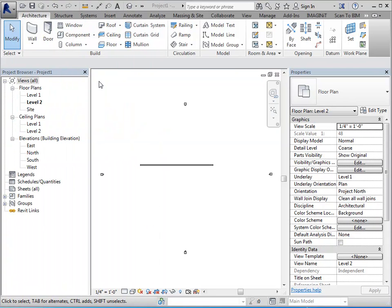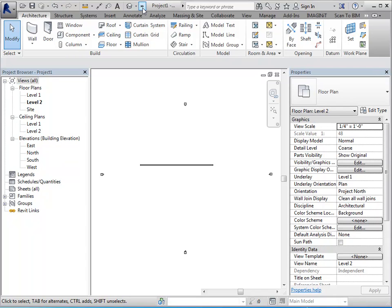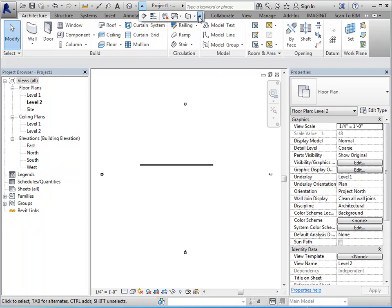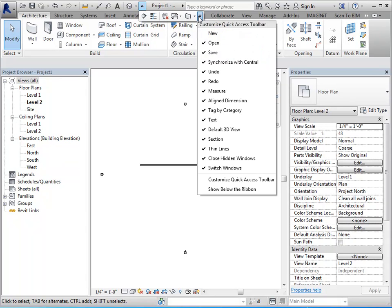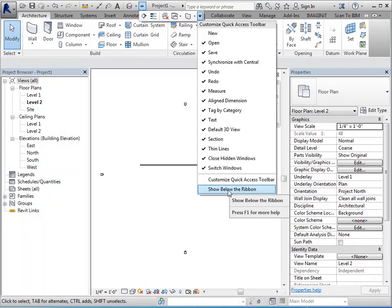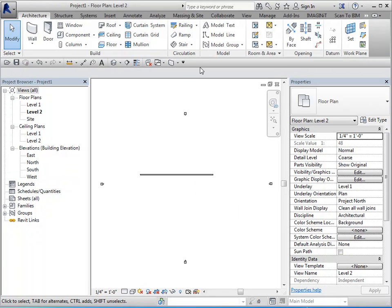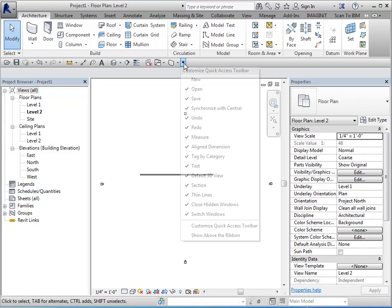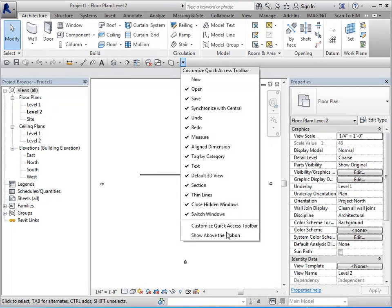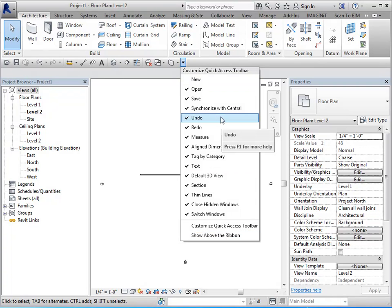The quick access toolbar is by default located at the top of your ribbon. As I mentioned in the overview, it can be moved to the bottom of the ribbon. So when you select the farthest down arrow, and click show below the ribbon, it will reposition it here. If you want to move it back to the top, same process, show above the ribbon.